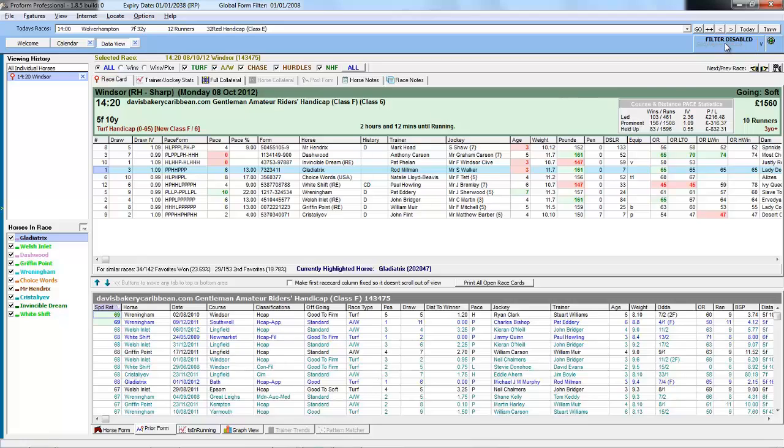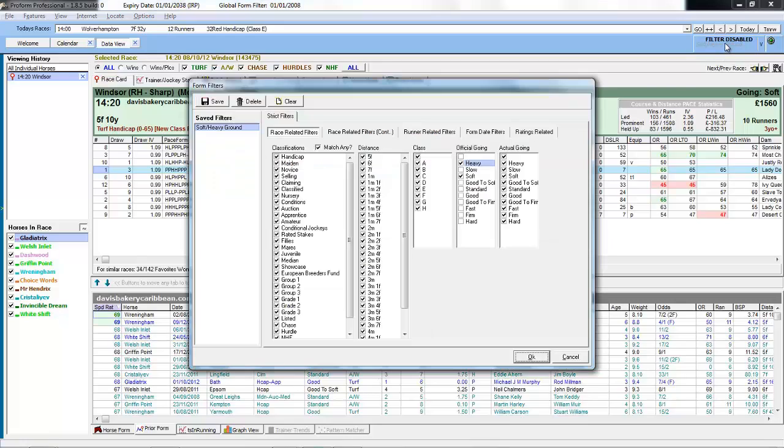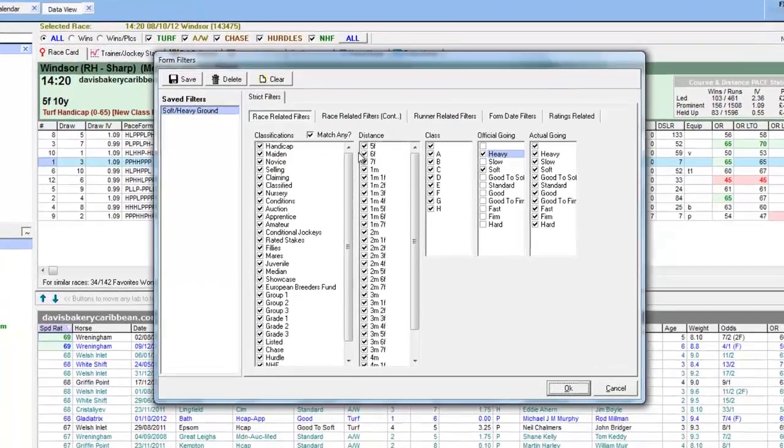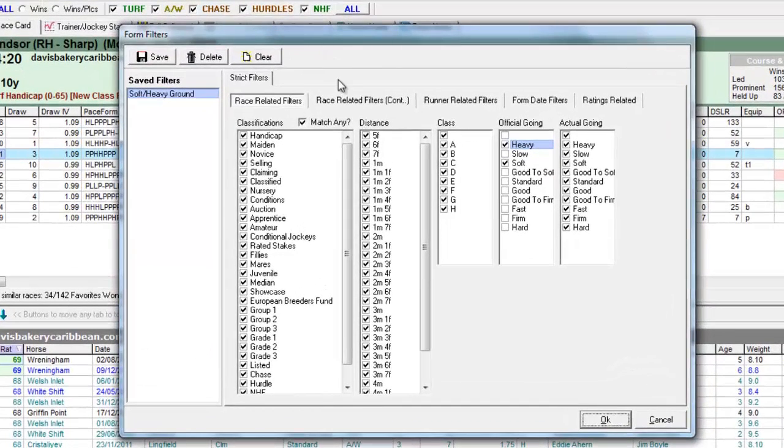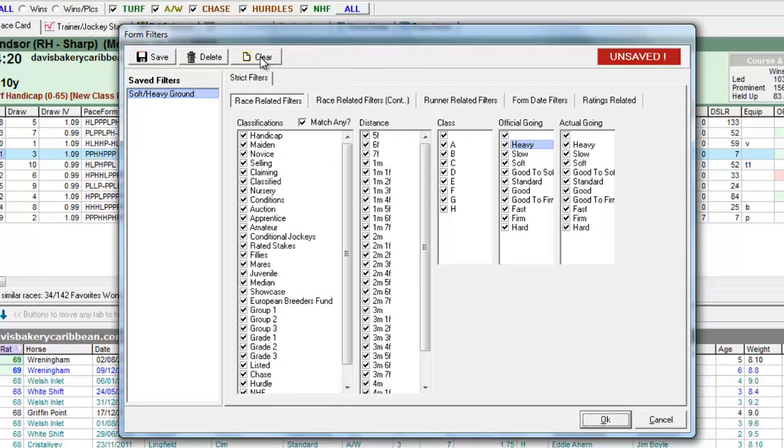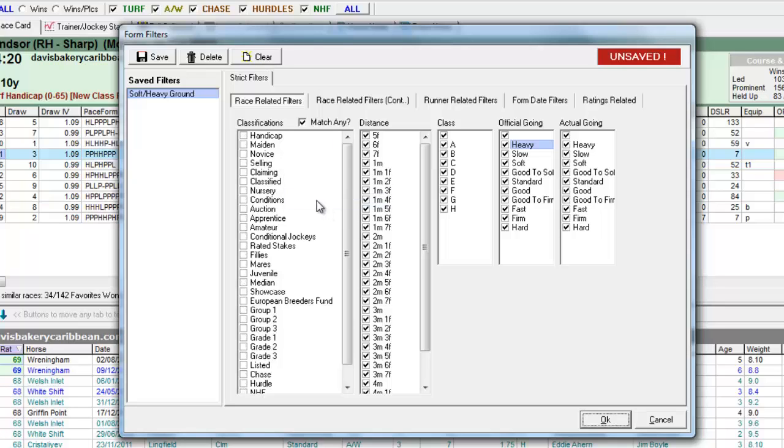So let's add in another filter. If we want to reset the filters we just click on the clear button. And then let's say we now only want to look at past amateur races. So we click on amateur.